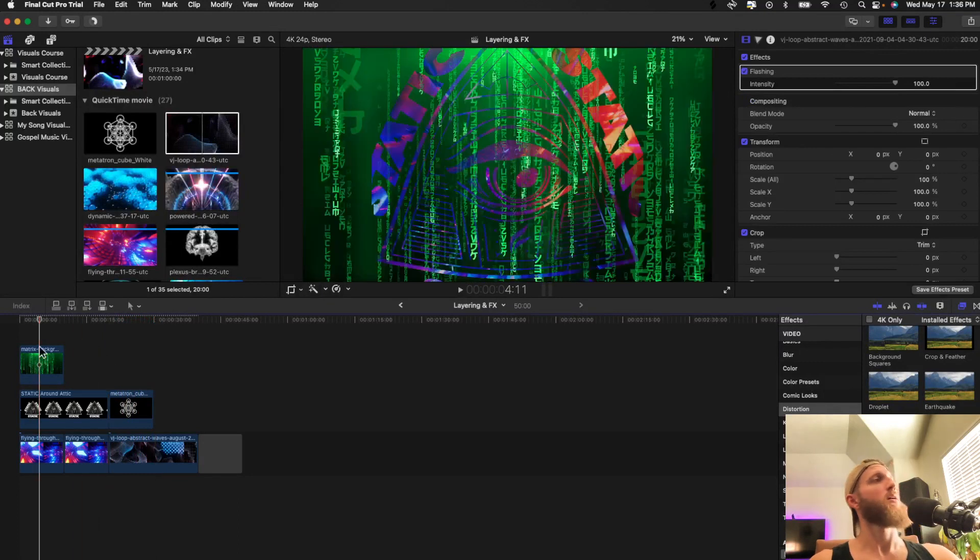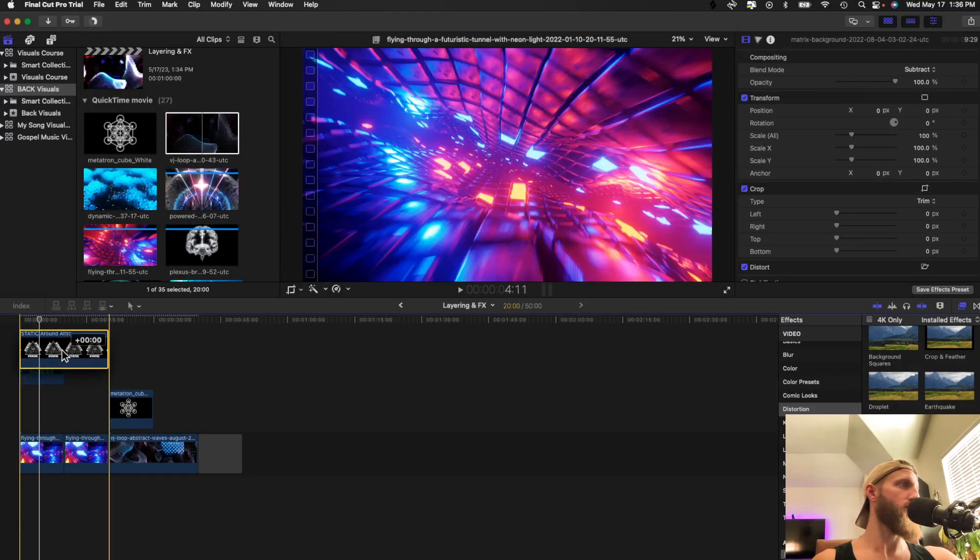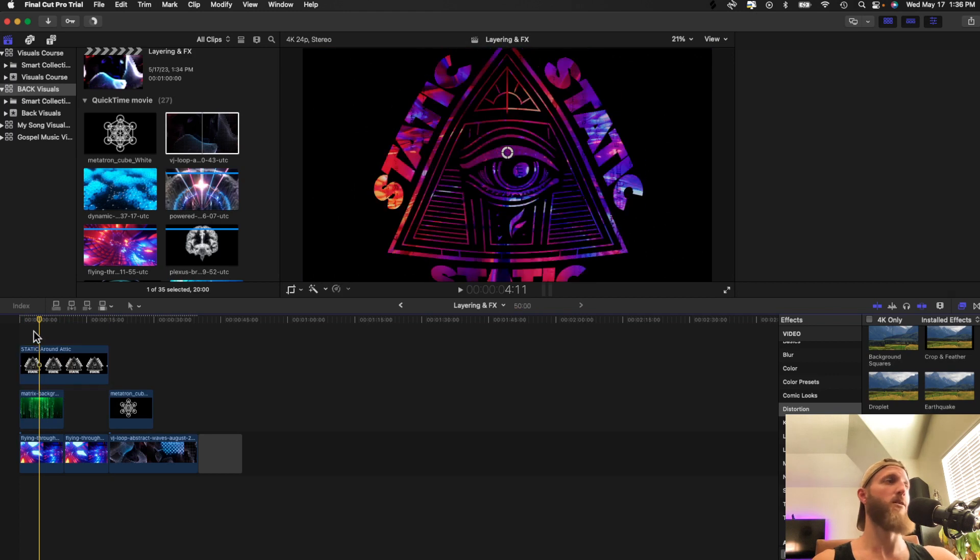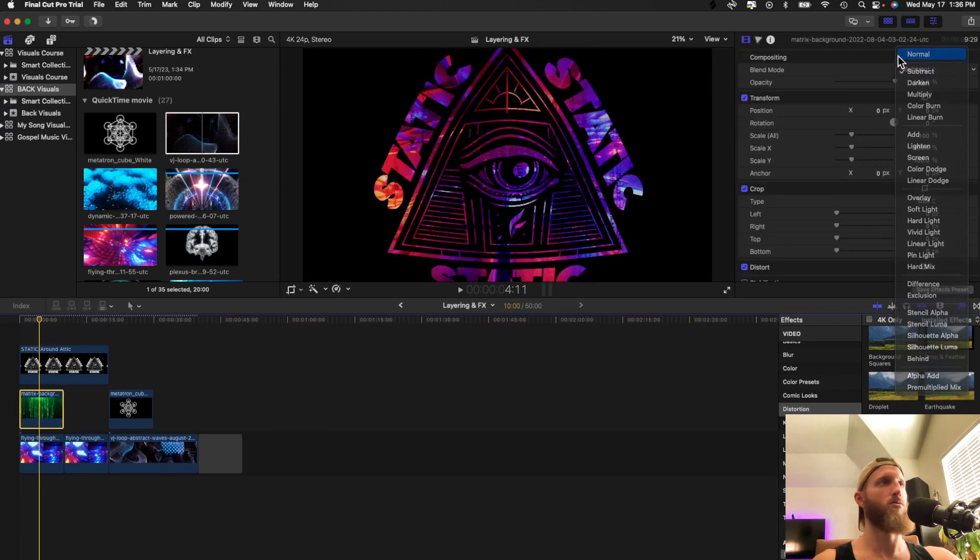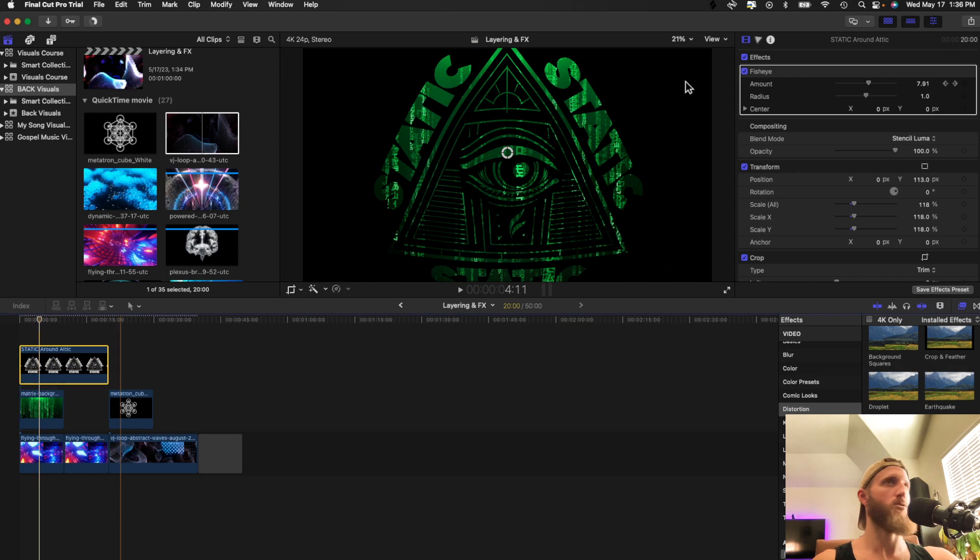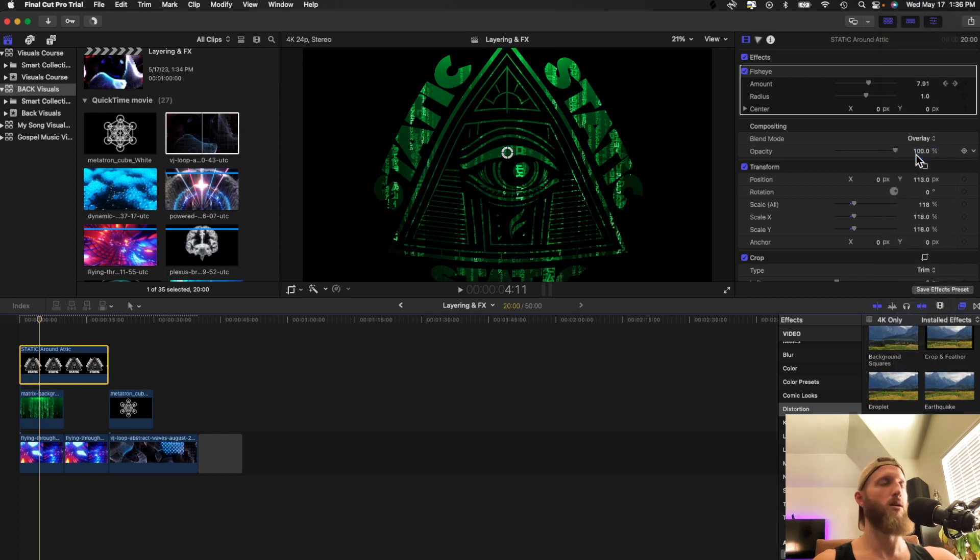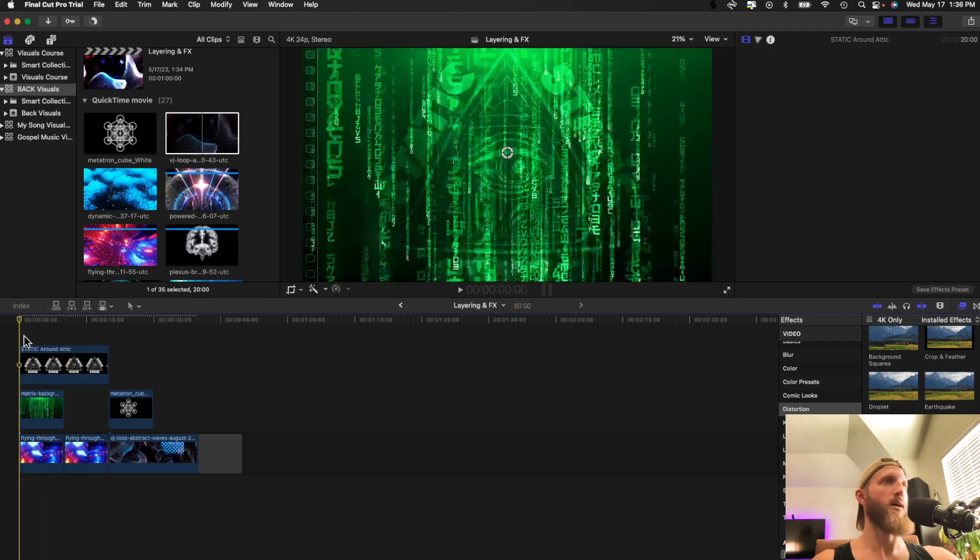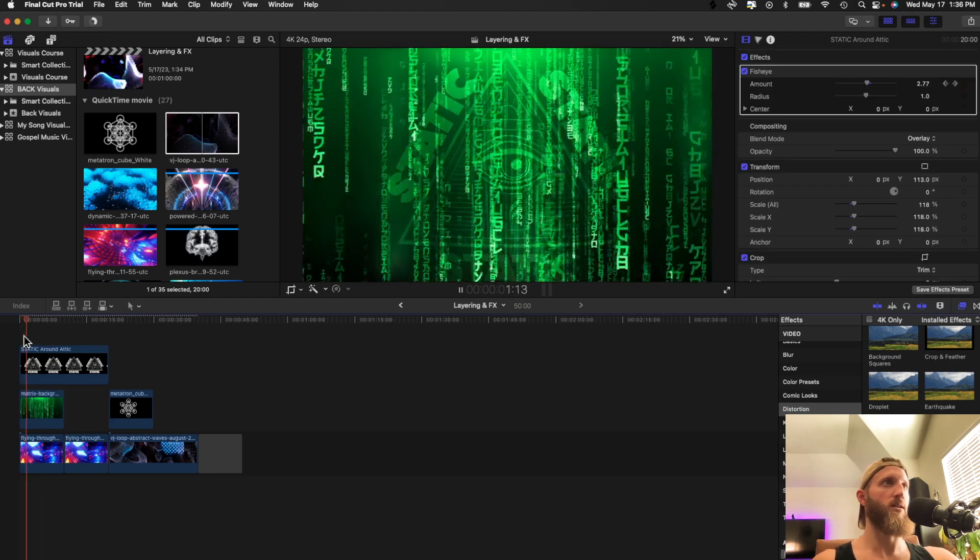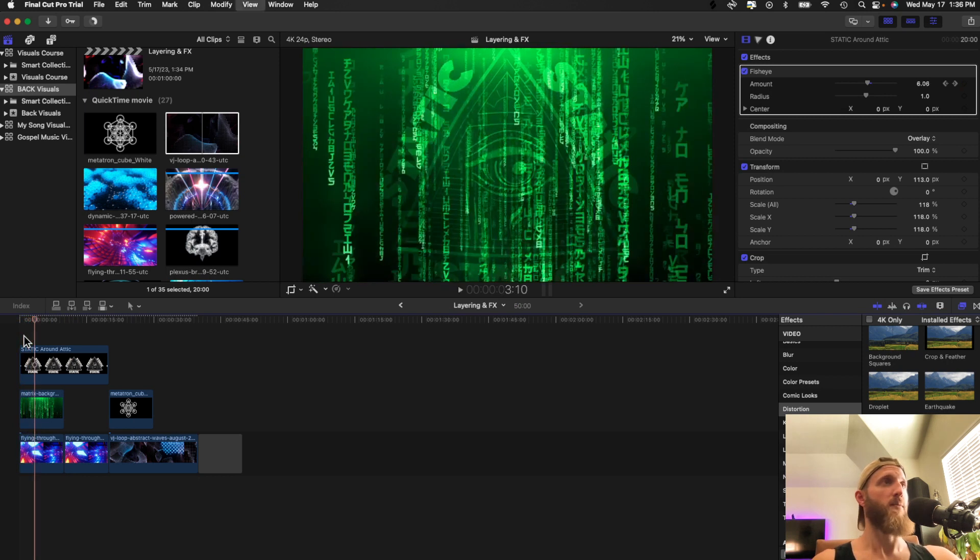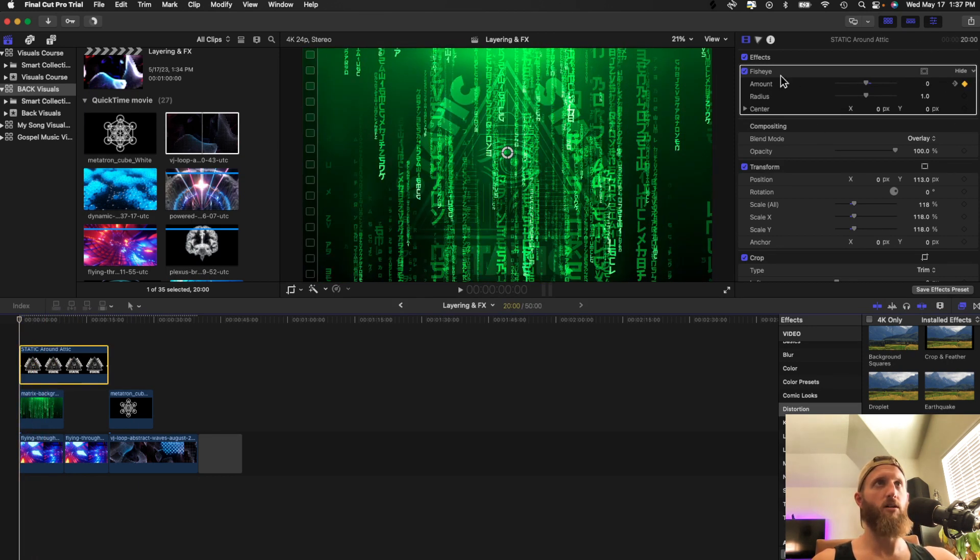This is more of a subtle thing. It's like hidden in the background. That's pretty sick with this. Let's change the order. It may look better with a different order. Let's change him back to normal and then change this guy to overlay. And now the static is just blending in there. That looks pretty fucking dope.